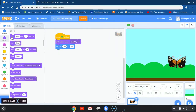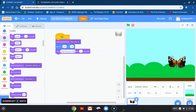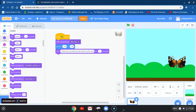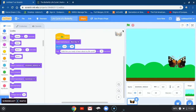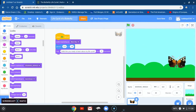Once I have that, I'm ready to say something. So we can have our butterfly say 'Are you ready to learn about my life cycle?' I'm going to add one more second and let's go ahead and hit click and see what happens. Hello — 'Are you ready to learn about my life cycle?'